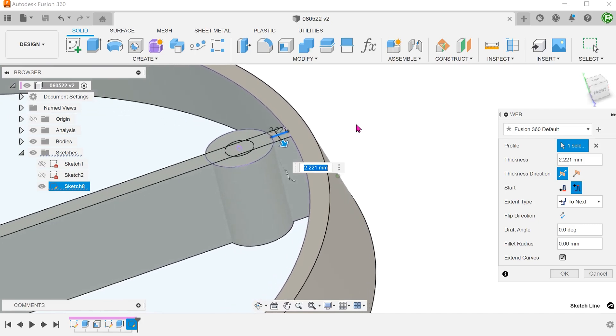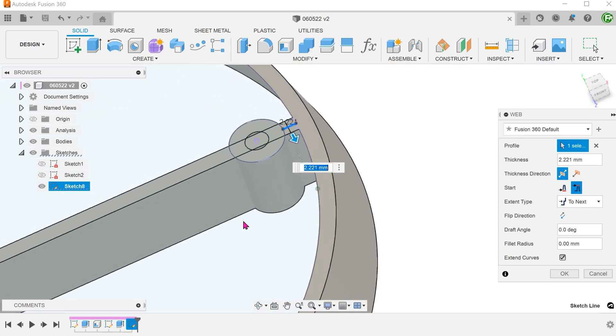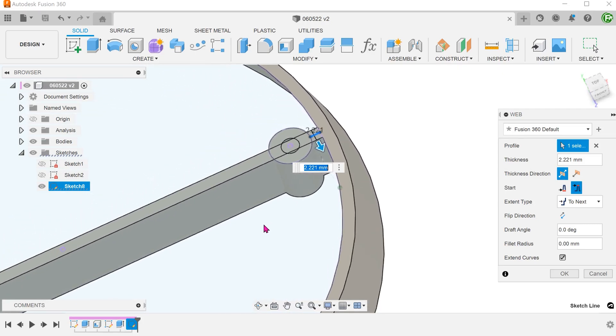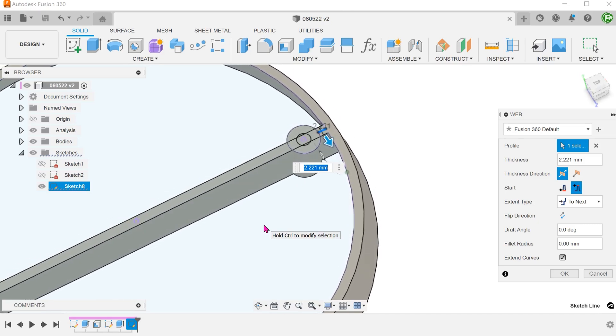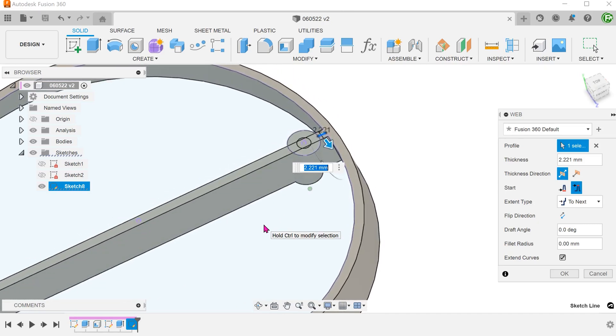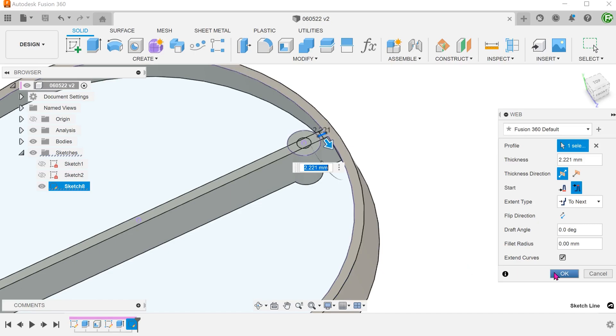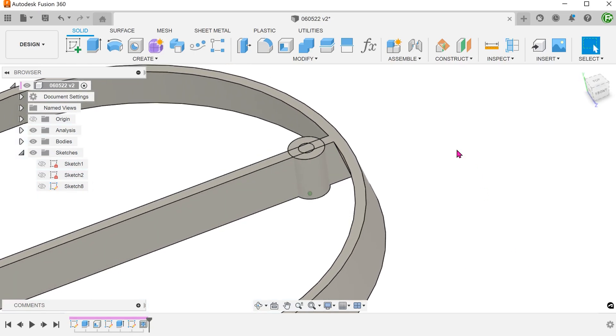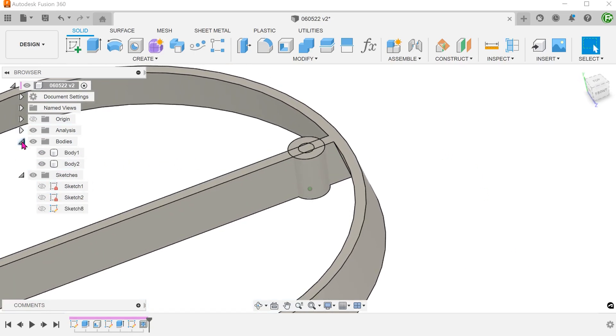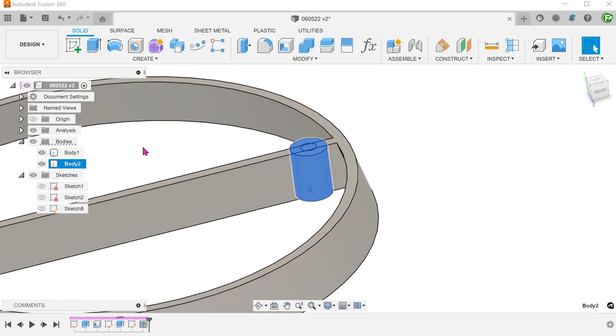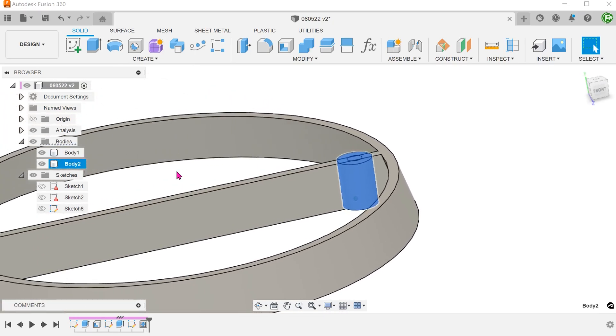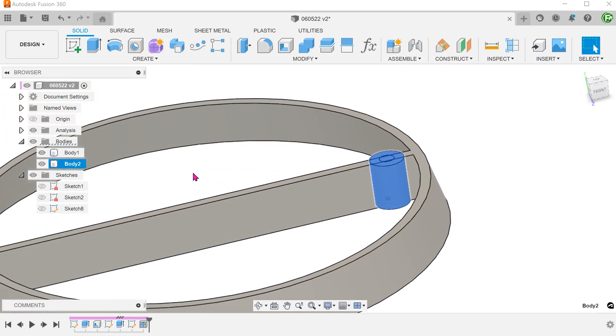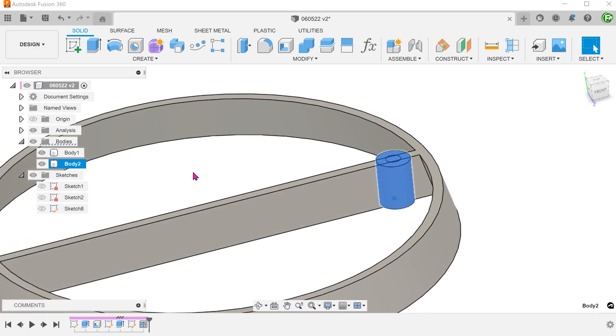However, it goes through the boss. The web command tends to struggle in a multi-body environment. The boss in this case is a separate body. The command does not seem to be able to recognize the existence of the boss.